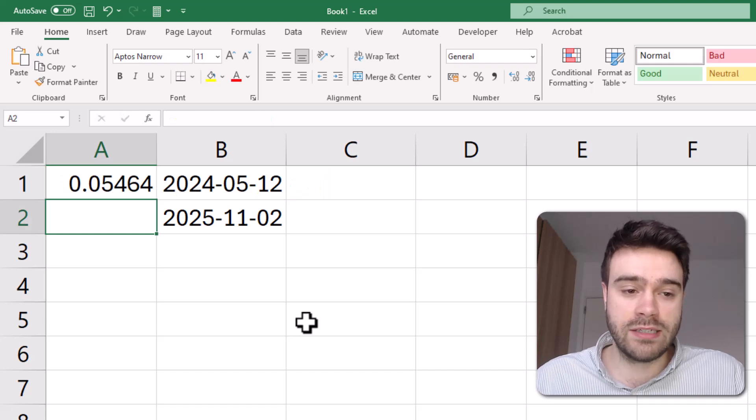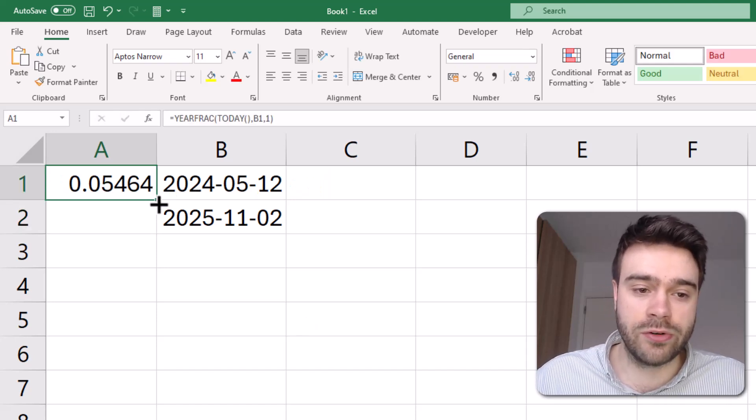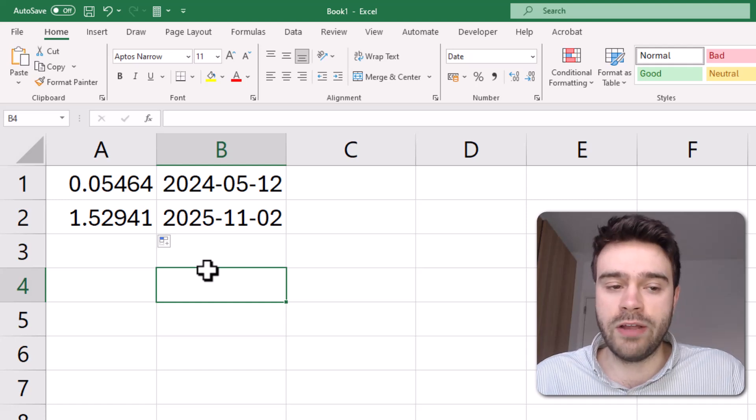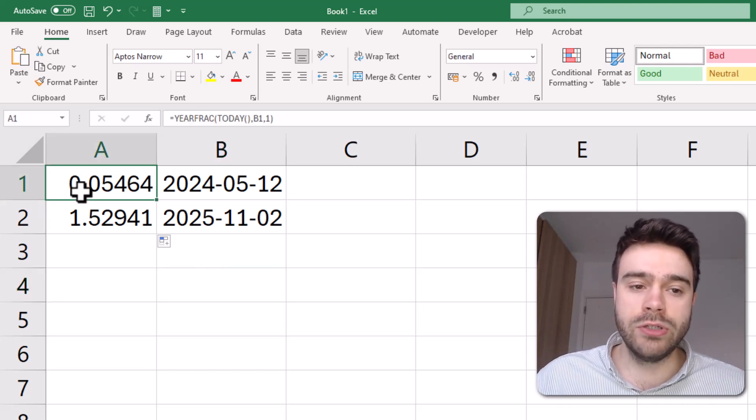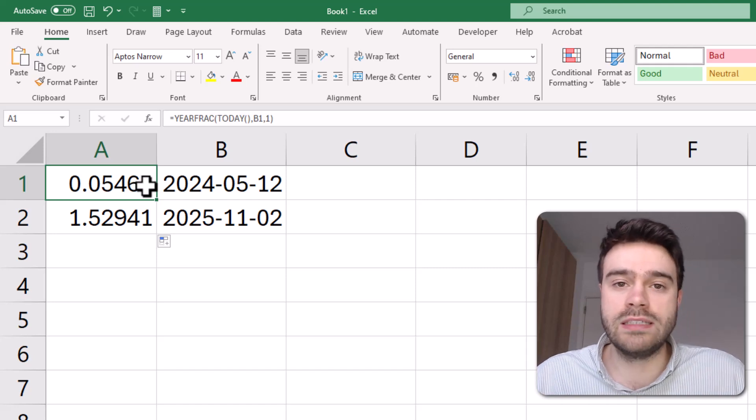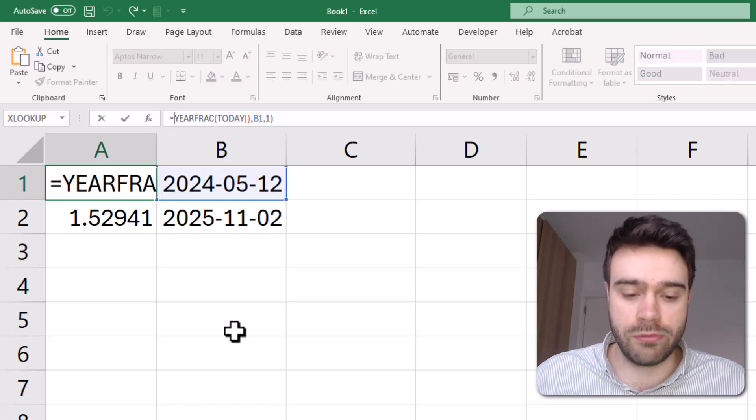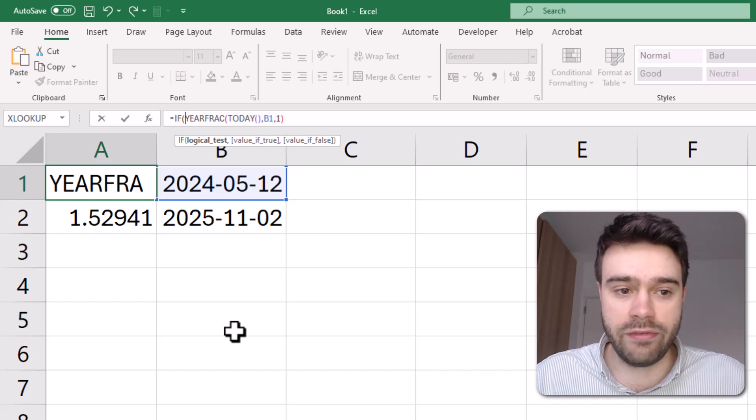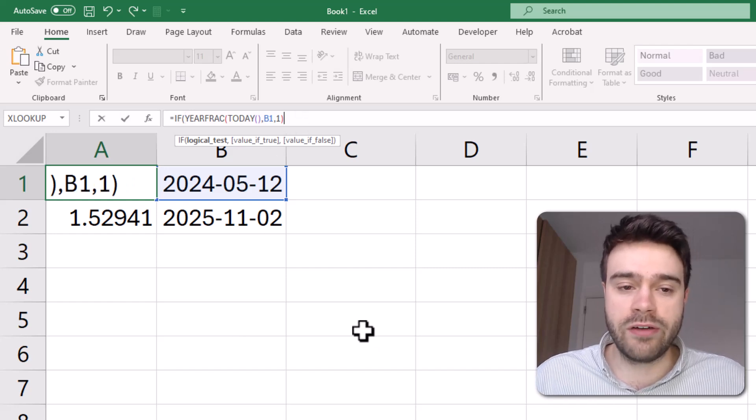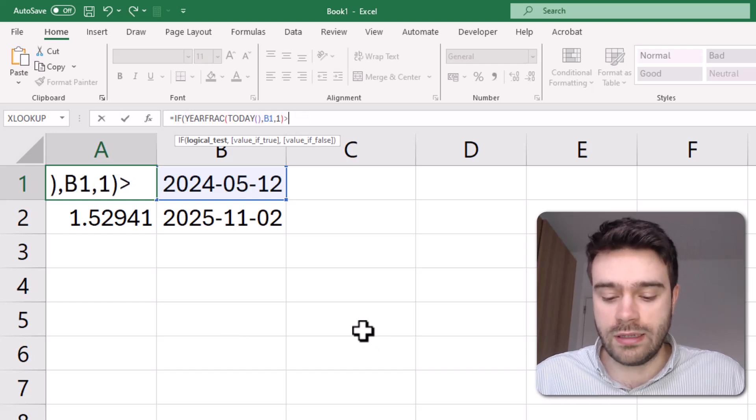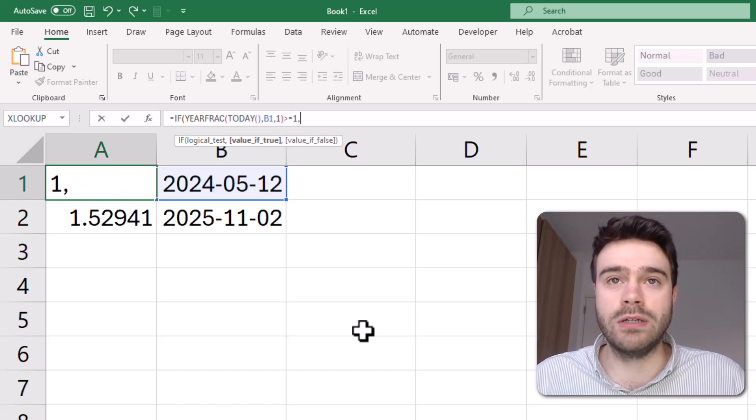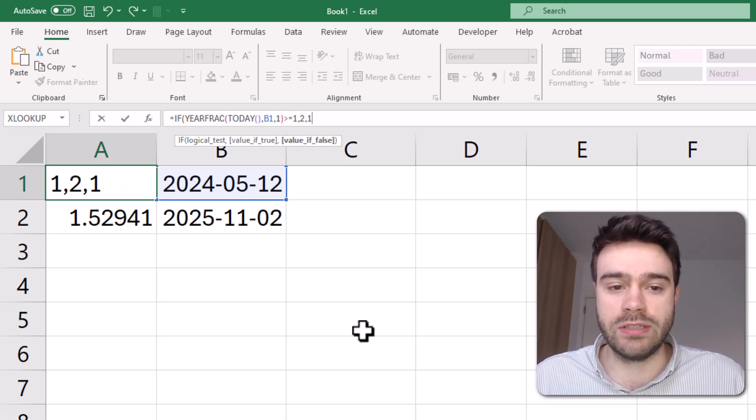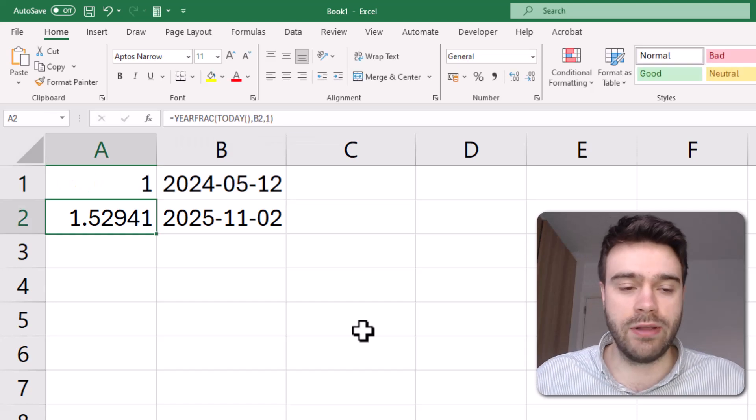this will get us the fraction, like I mentioned earlier. So for the first example, it's 0.05. For the second example, it's 1.5. And now using this information, we can plug this into an IF function. So I wrap this all in an IF. So if the result of the YEARFRAC function is more than or equal to 1, well, then we want a 2. Otherwise, we want a 1. So let's close that.